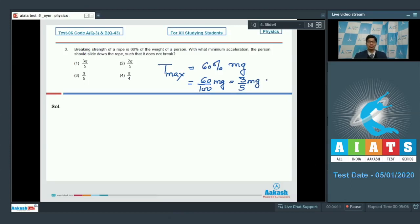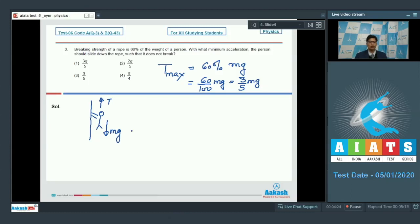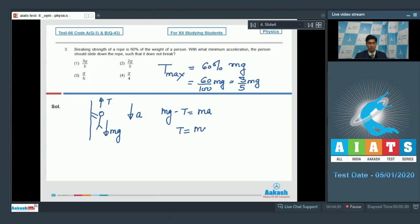Let us draw the physical situation. There is a rope on which there is a man. Due to the rope, the man will experience a tension upwards, and due to gravity, a weight Mg will act downwards. Let the acceleration of man downward be a. Then we can write that Mg minus T is equal to Ma, or T is equal to Mg minus Ma.